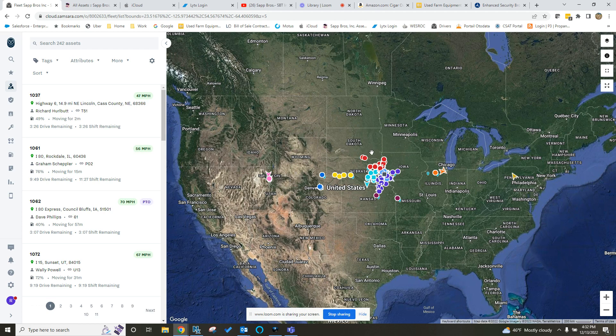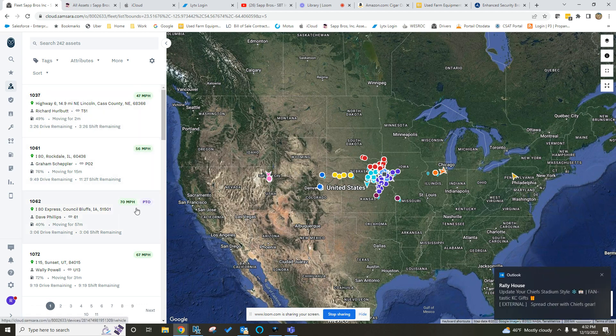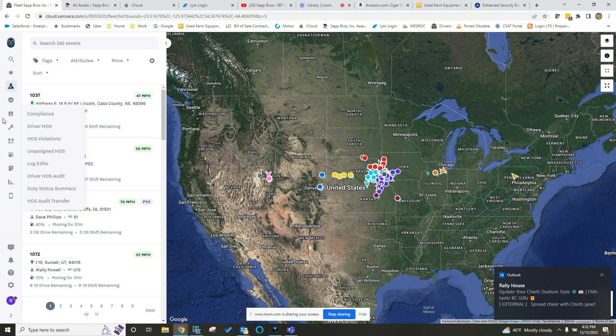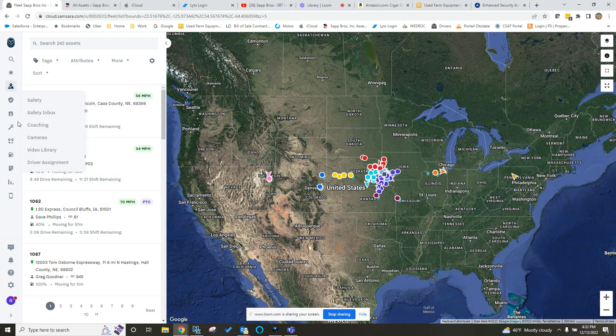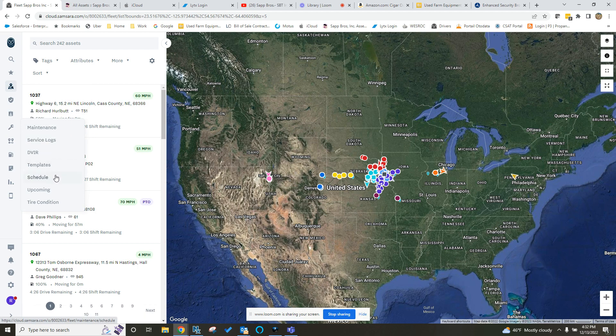So right now we're at what I call the fleet overview screen or the main dashboard where you can see all your assets on the map. You can see the details here on the left and then down the left-hand side you have all your icons. And if you hover over the service wrench there, the maintenance tab, you can see the different maintenance dashboard, the service logs, DVIR, templates, schedule, and upcoming.